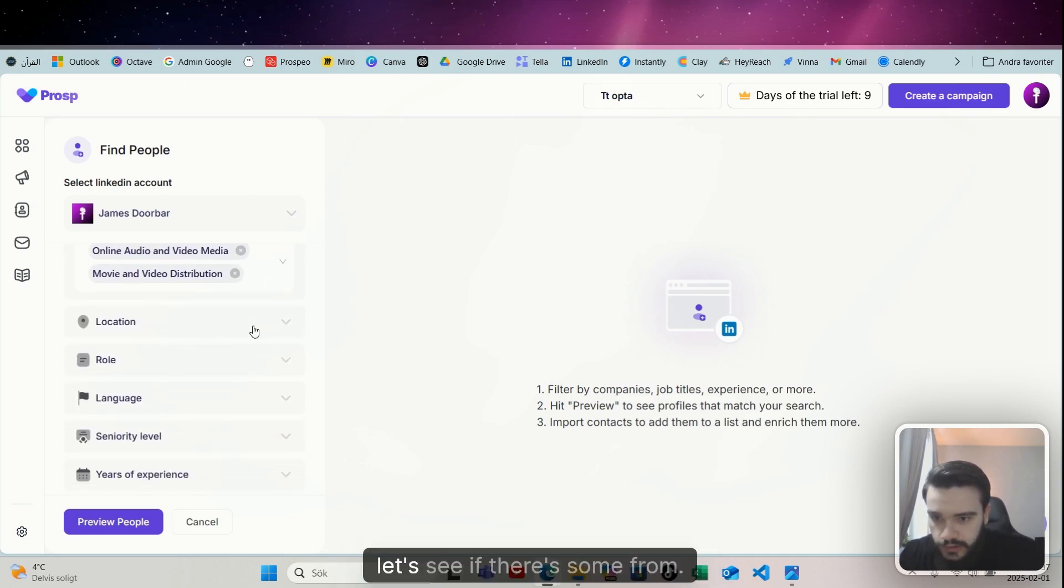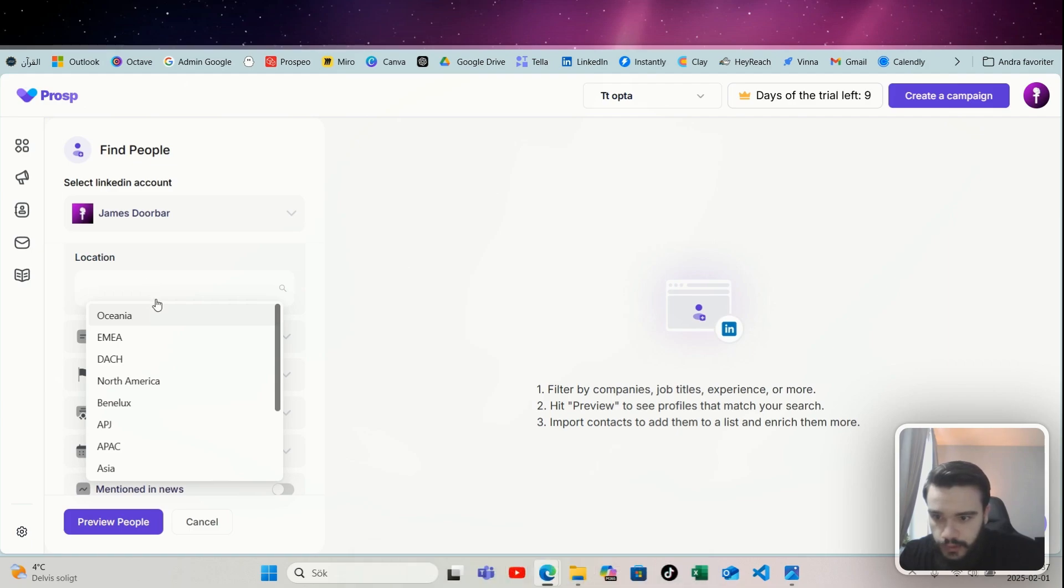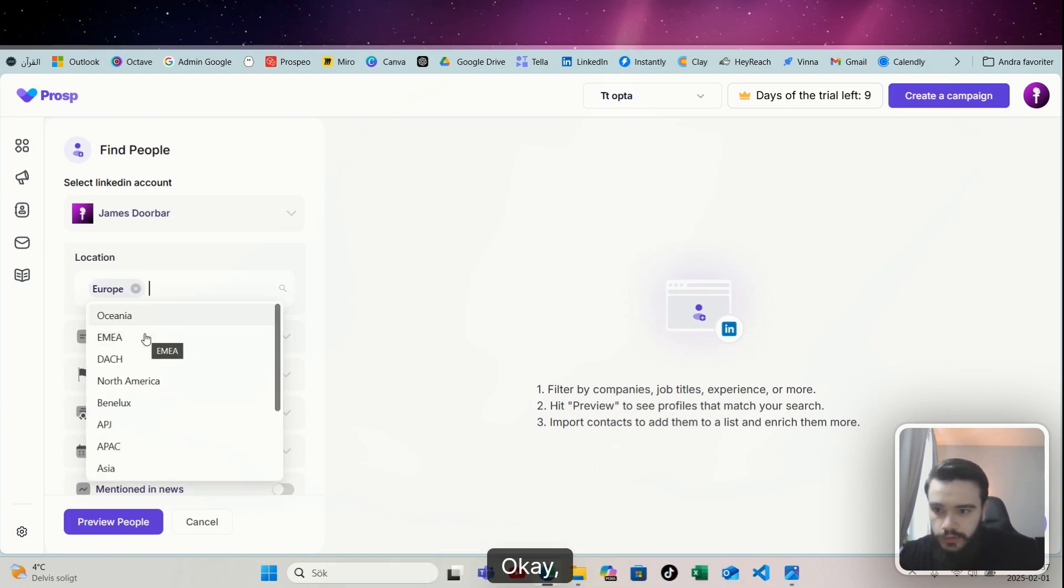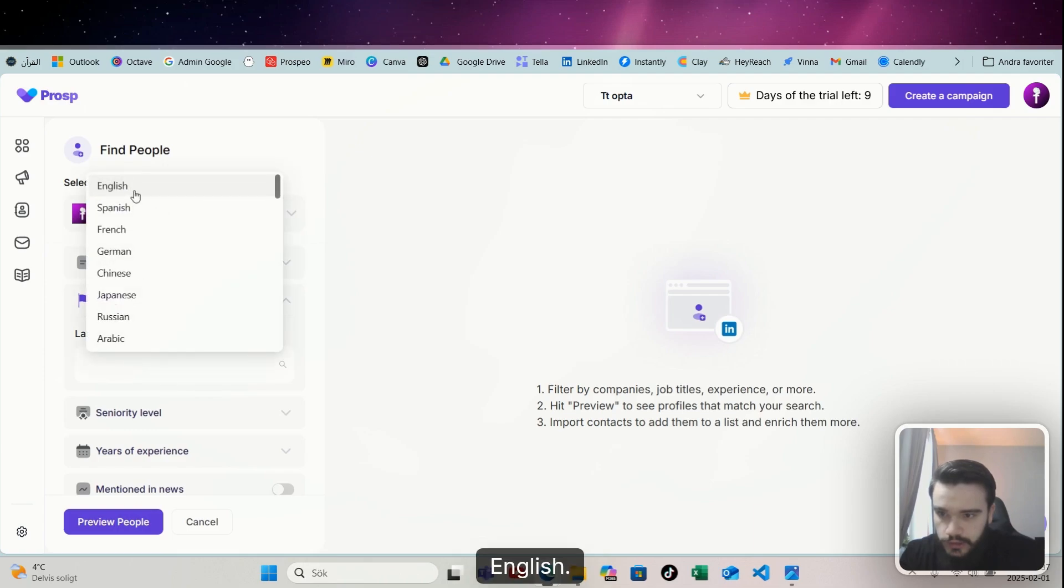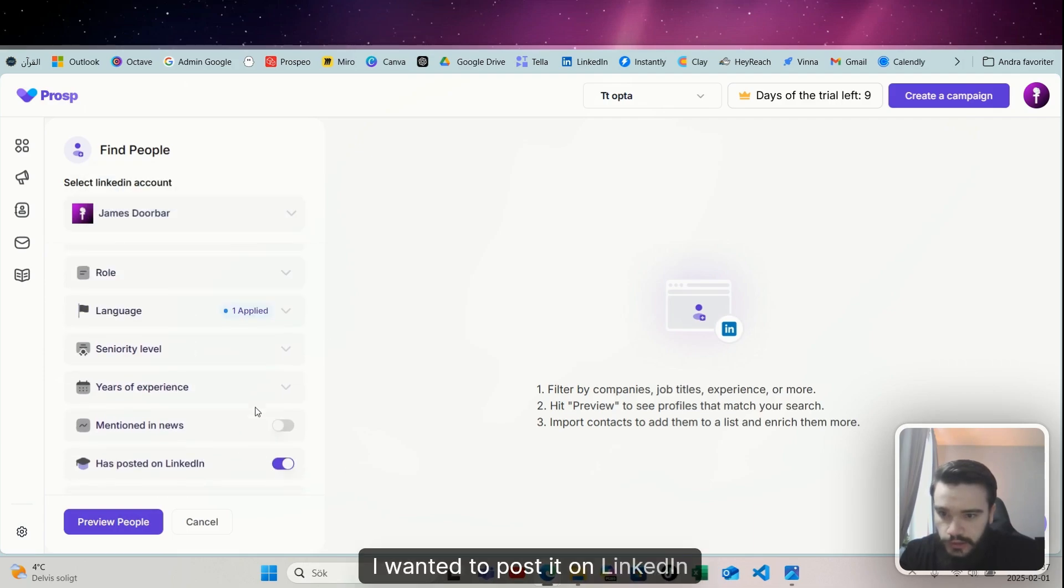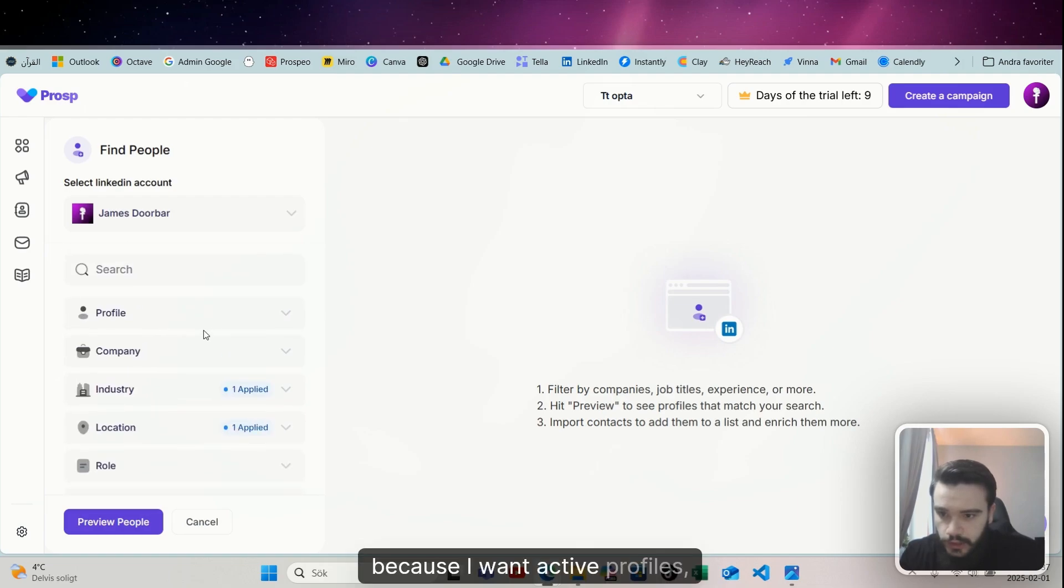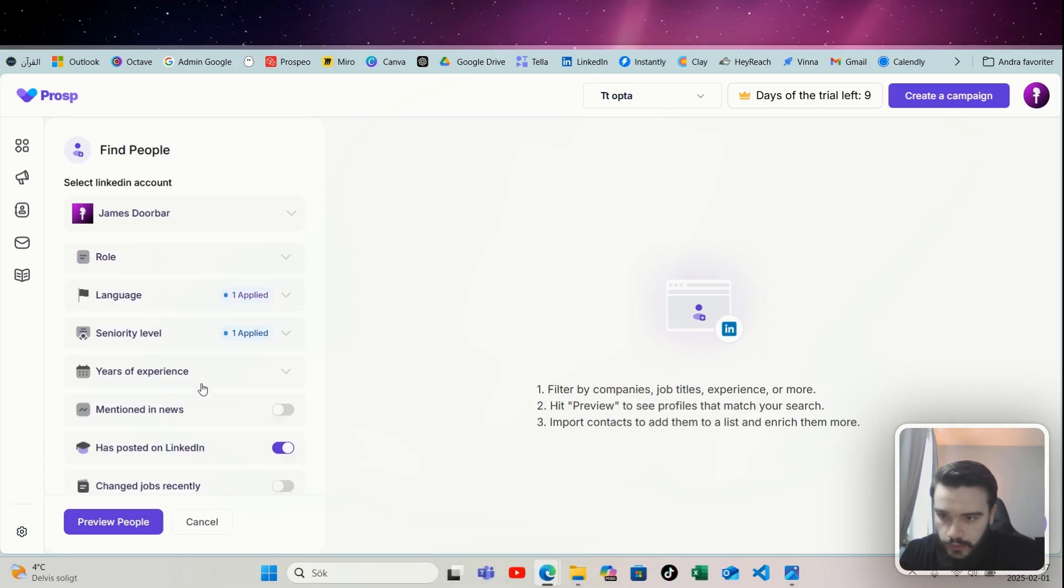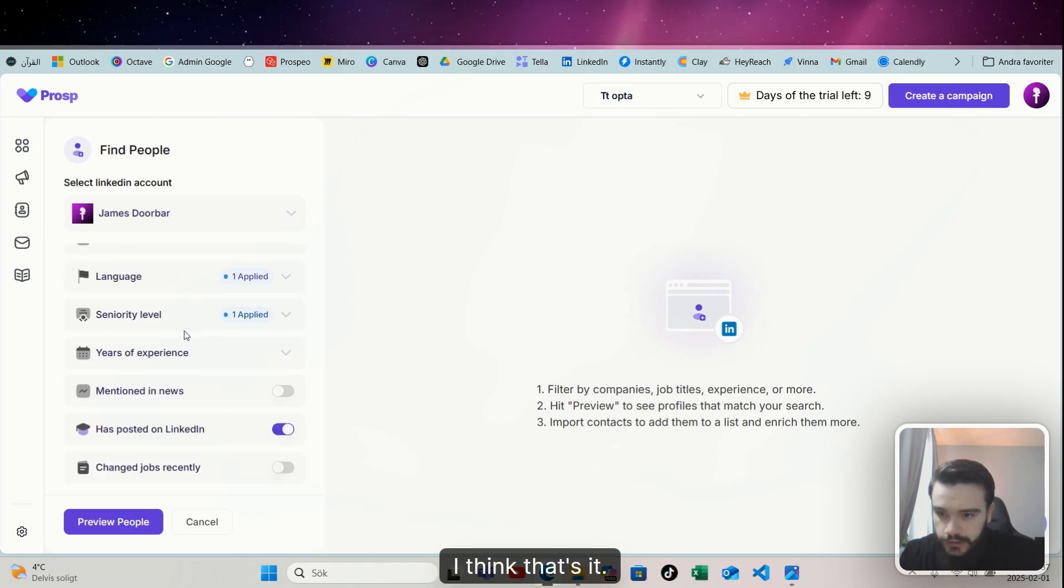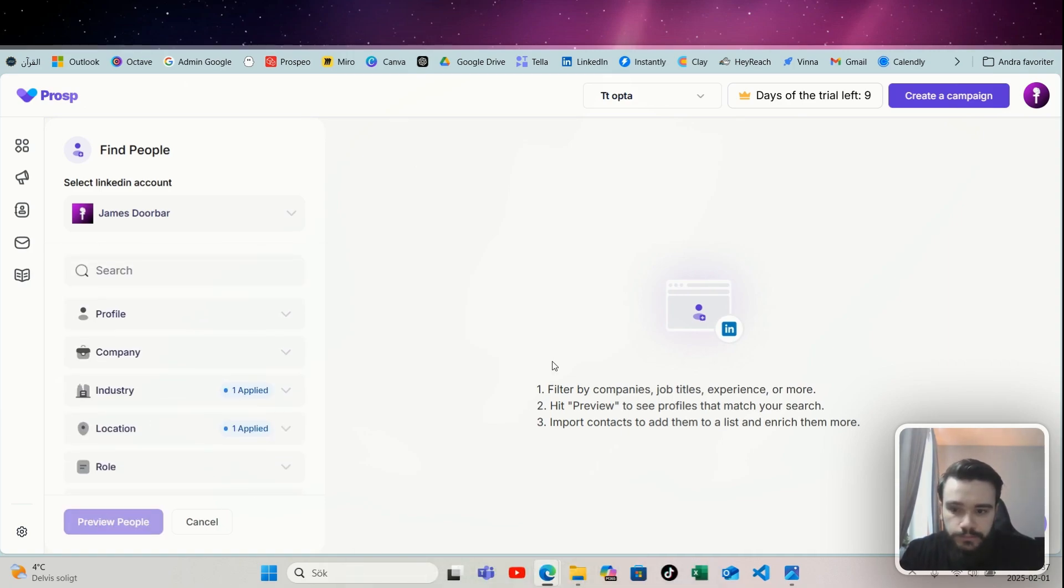Let's see what we can find if I go on online video, video, movie, and video distribution. I've never seen these industries, but let's see if there's some from... Can you go UK or is it just Europe? It's just Europe. Okay, well let's do Europe and North America, language English. I wanted to post it on LinkedIn because I want active profiles, I want them to be owners.